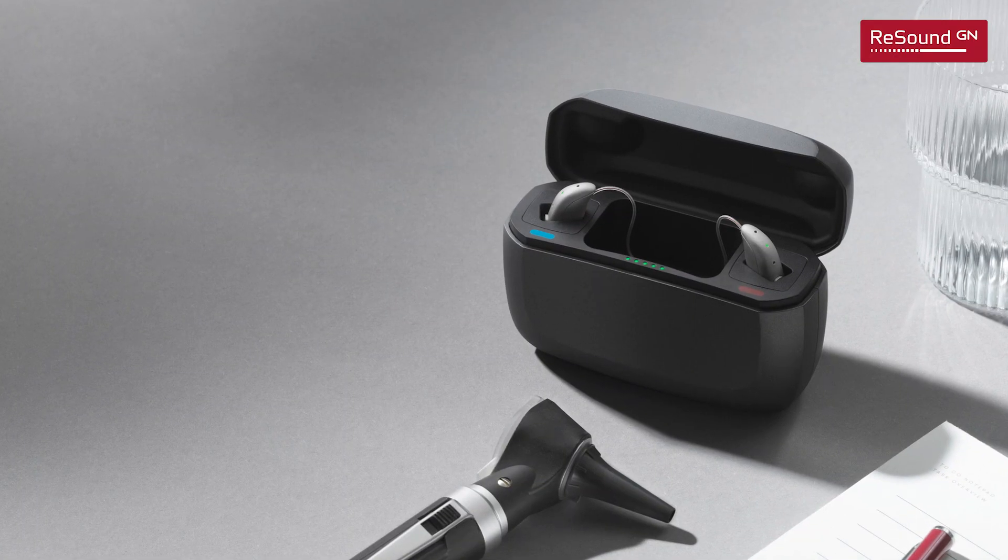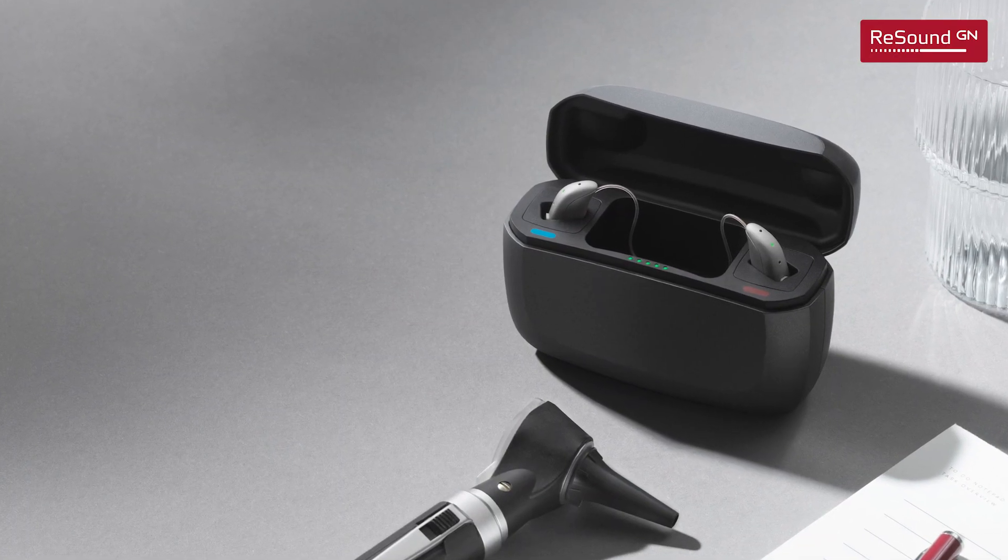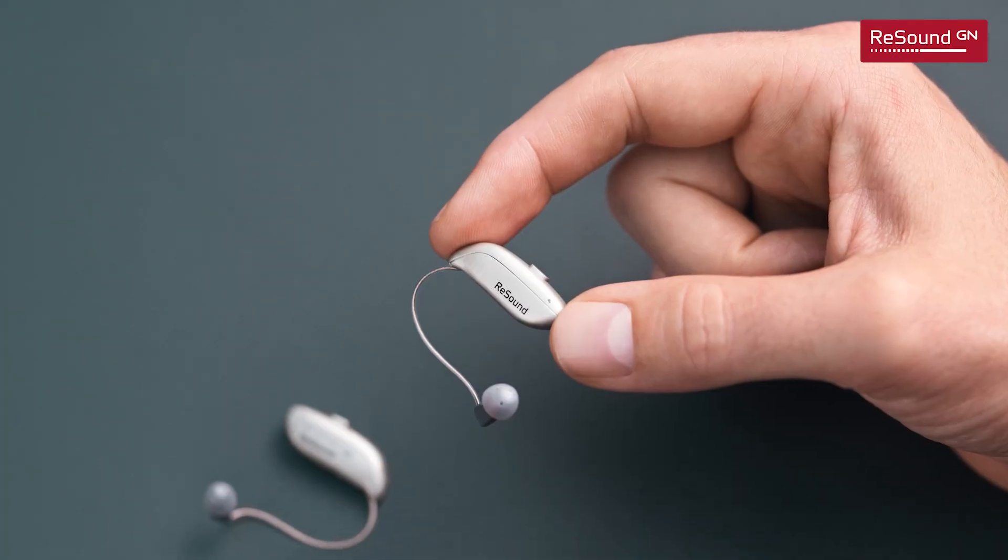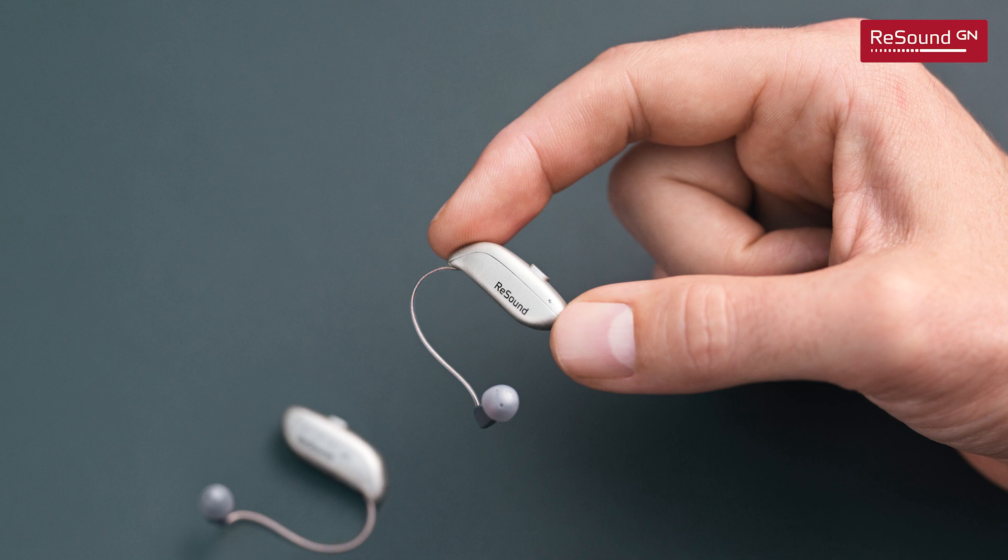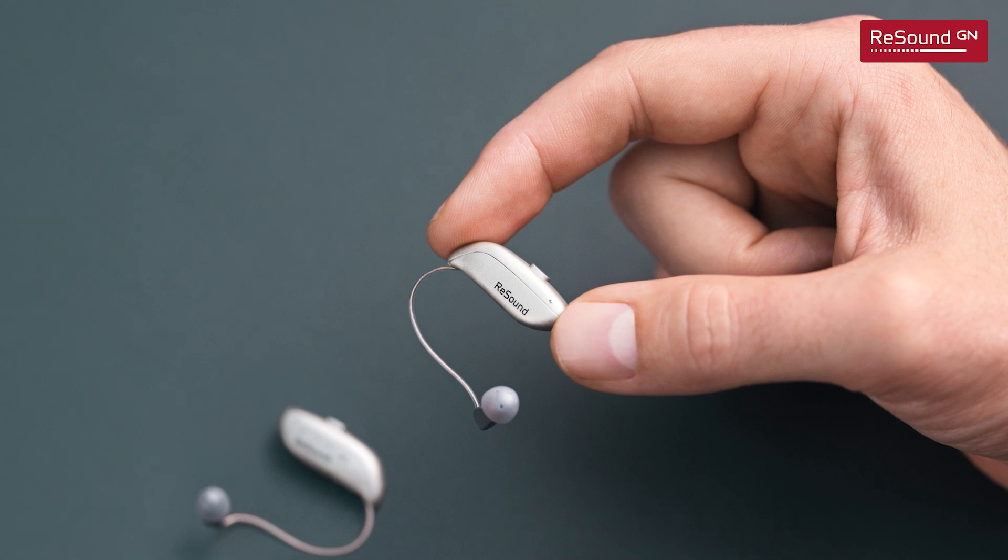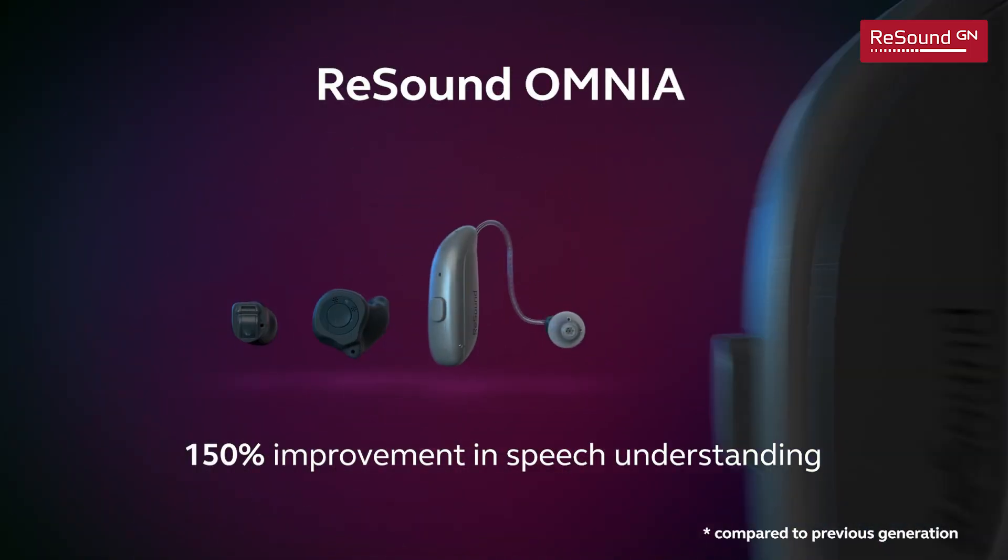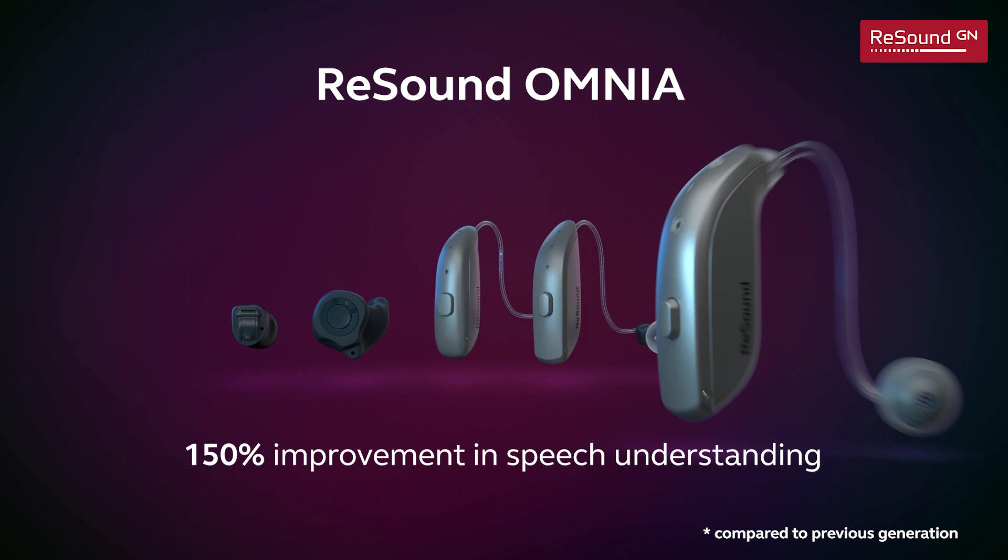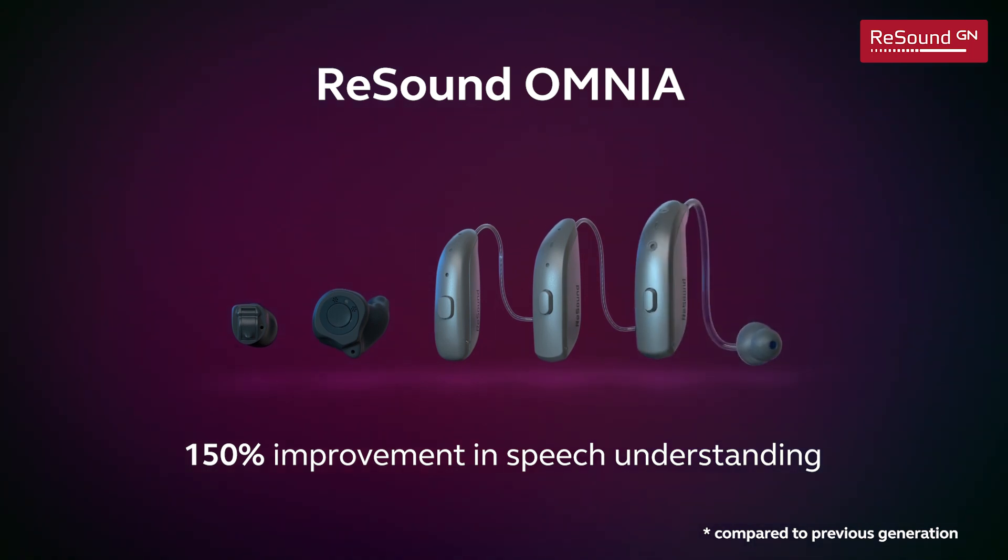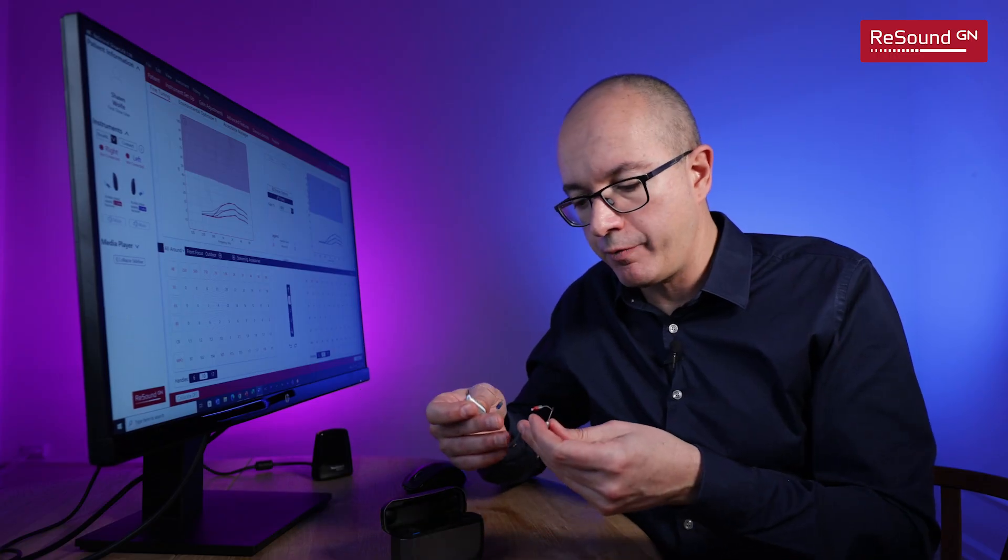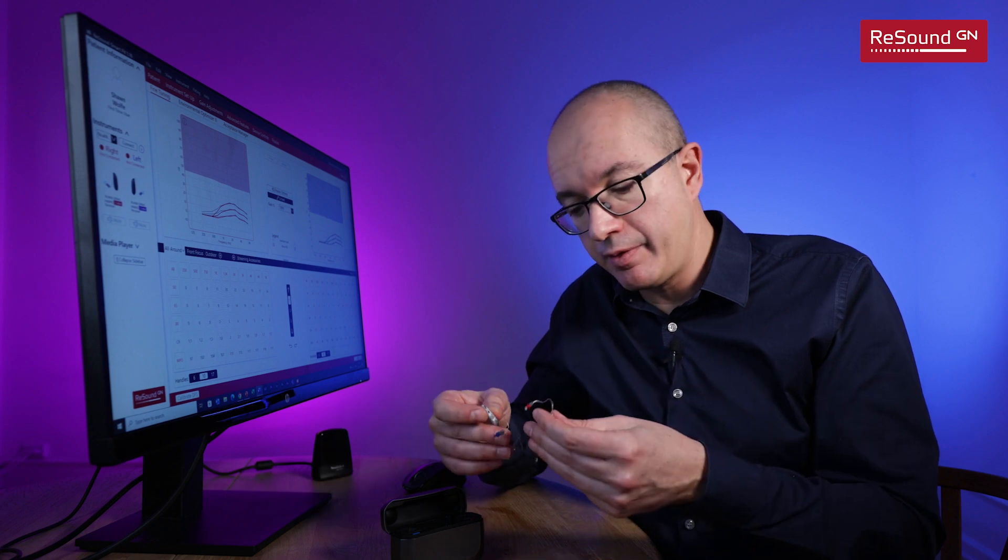It is rechargeable, it is super small, it feels great on the ear, and most importantly it has an almost unbelievable performance in noise.